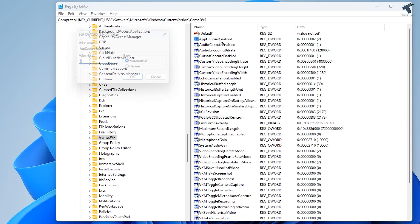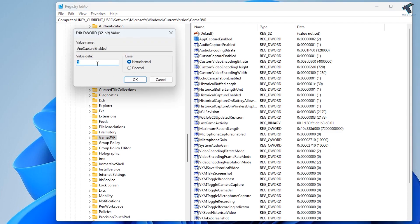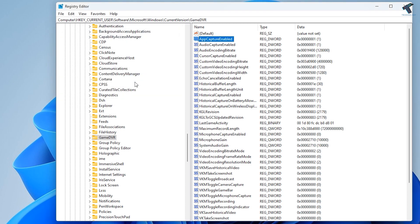Now double-click on it. The value data you have to set here is 1. Make sure the value data is 1, then click OK.